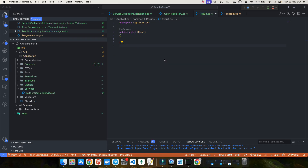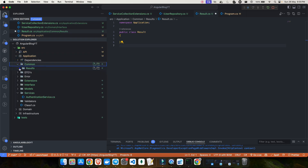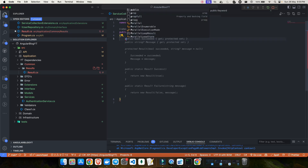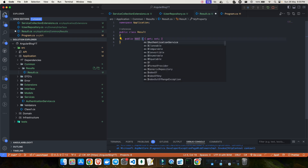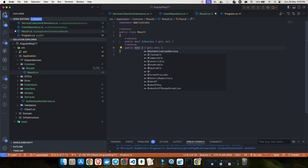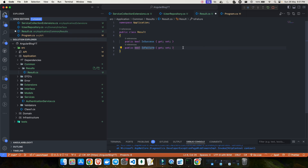To create this result pattern, I'll go into the application layer, inside the common folder, and create a results folder. Inside that I've created my first class, Result.cs. I'll add a boolean property called IsSuccess, and another boolean property IsFailure — which is derived from IsSuccess, so it only has a getter. That way it's always the reverse of IsSuccess.